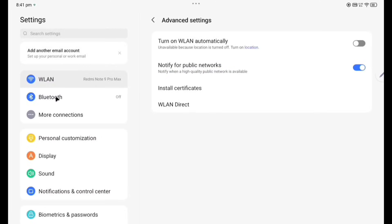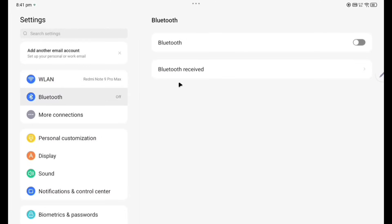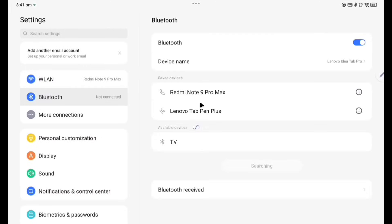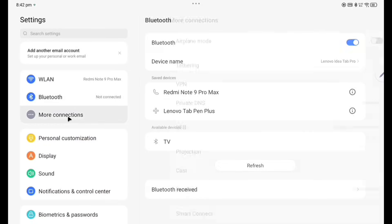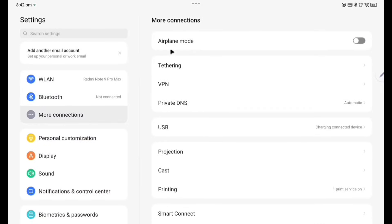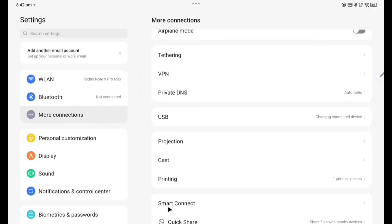Now we are going to directly Bluetooth. If you switch it on, Lenovo Tab Pen Plus also it will be connected. More connections: airplane mode, tethering, VPN, private DNS, USB, projection, cast, printing, and smart connect means quick share.